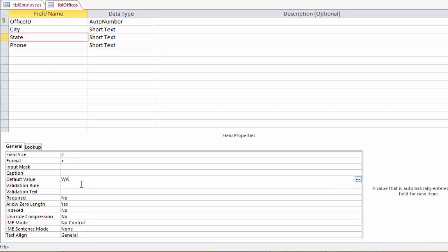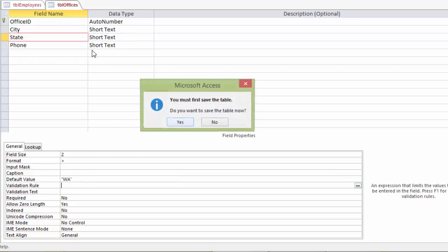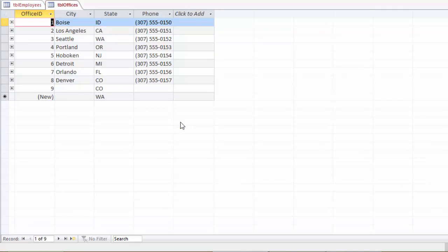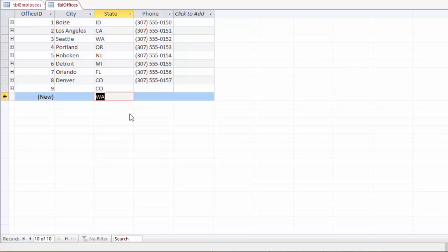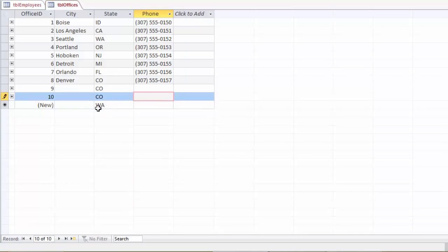And when we hit enter, it's going to wrap it in quotes to show that it's text. And then when we go back to our datasheet view and, of course, save our table. Now you can see that in the next entry, it is by default putting in WA for Washington. And keep in mind, this is just the default. It's not requiring that we keep it as Washington. We could change this to Colorado if we wanted to. And it would accept it. And then you'll see it's giving us the default of Washington for the next record. The default value is really just for the purposes of making data entry easier by saving you the trouble.